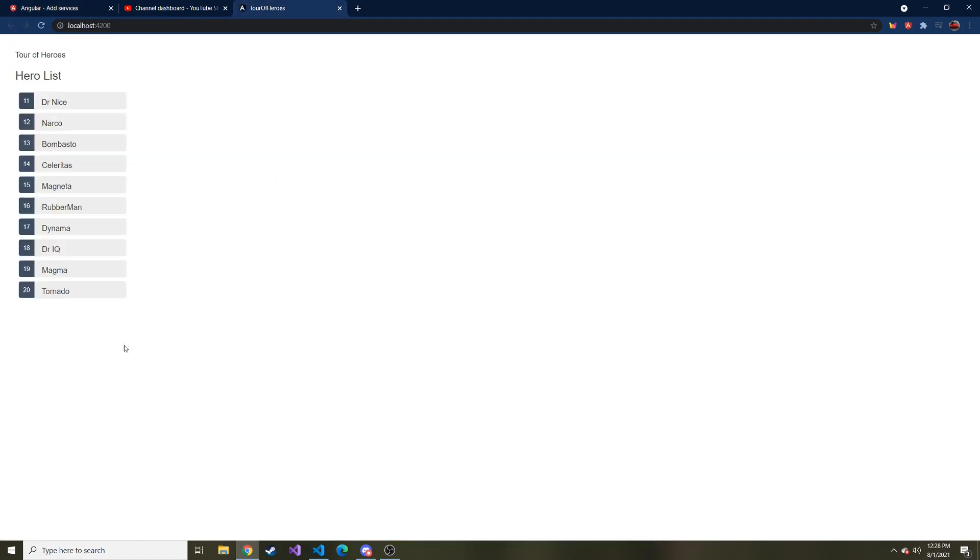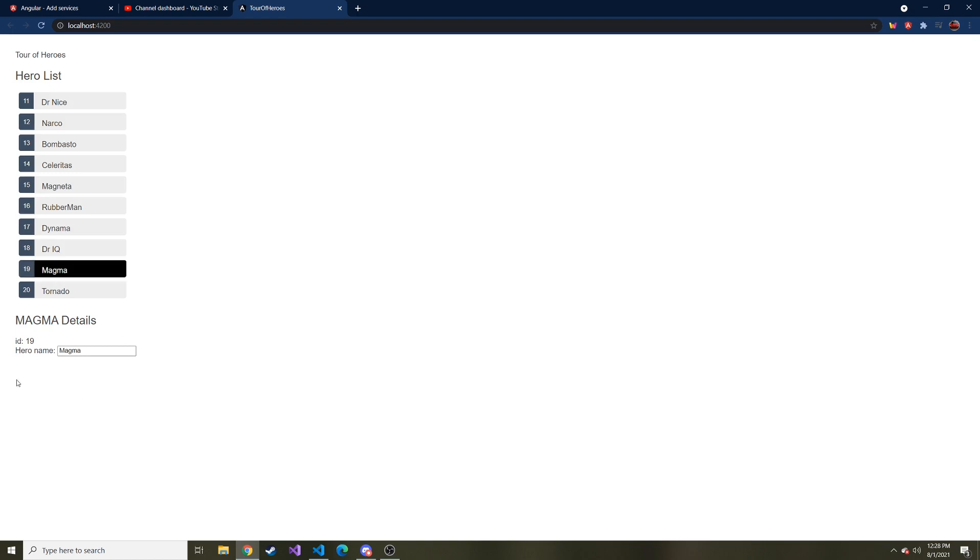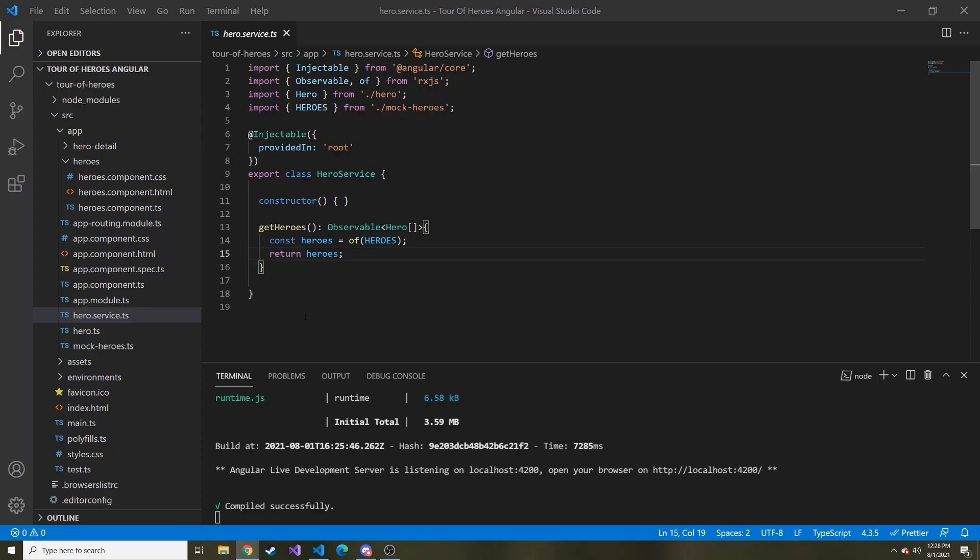So what we're going to do is below the details, whenever a user does something or whenever the heroes are fetched, we are going to have a little message board down here. And it'll say something like the heroes were fetched, or you clicked on this particular hero and give the user kind of like what you would display in the console.log. And this particular component is going to be called the messages component.